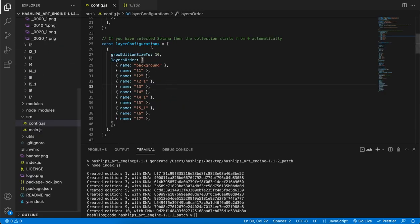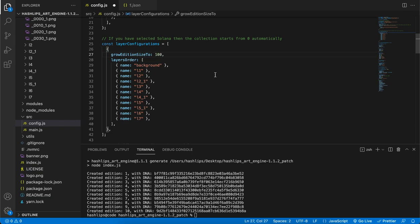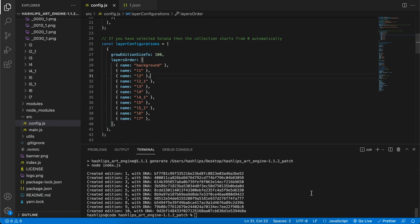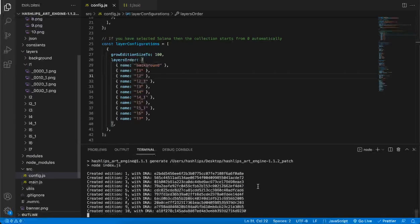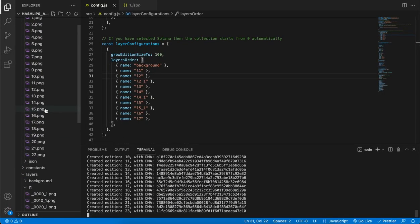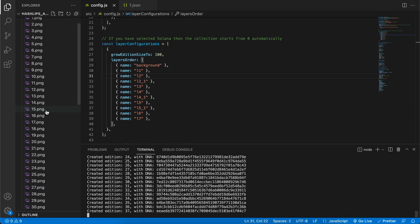Going back to the config.js file, there's the grow edition size variable that determines how many images you want to create. I'm going to try and create a hundred images based on the layers I have. Keep in mind that you need a lot of layers to produce a hundred unique images — a hundred won't be a big challenge but a thousand might be. I save this and run the program again, and you'll see it easily creates a hundred different poems based on the layers provided.